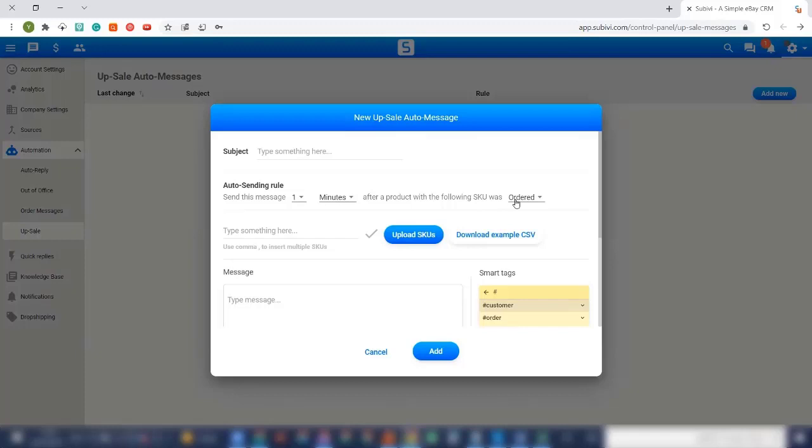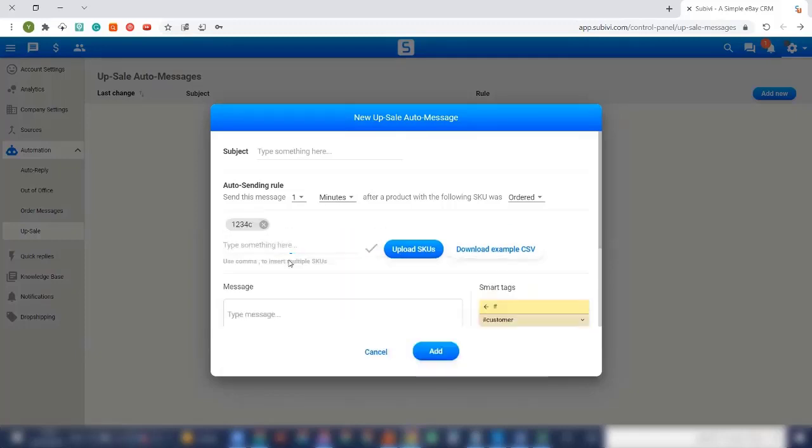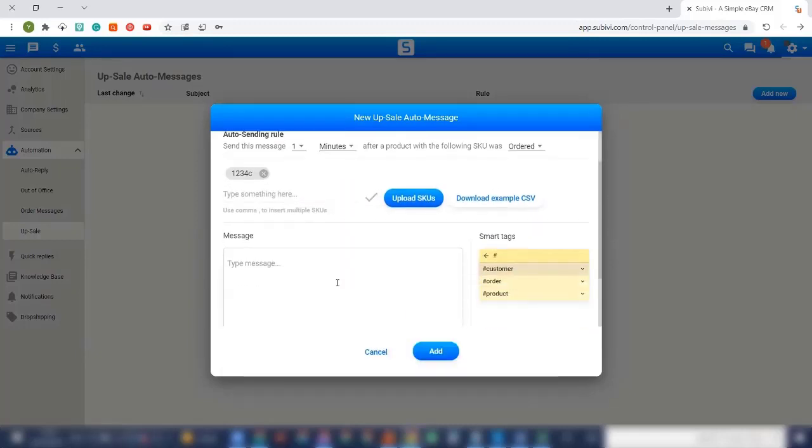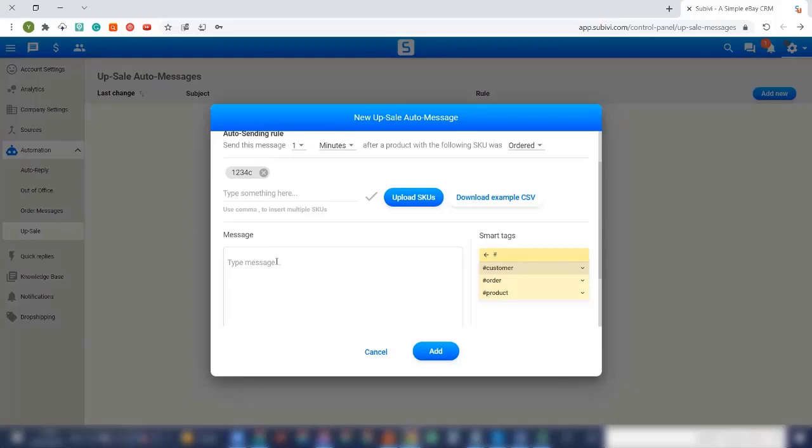So, for example, I have some examples here. So, what you can do here is when a client buying a specific item, he or she will get a specific message. So for example, if we're selling dog leash, so we can add a dog collar. If we are selling laptop, we can add mouse or cable. If we are selling sunglasses, we can add a case.